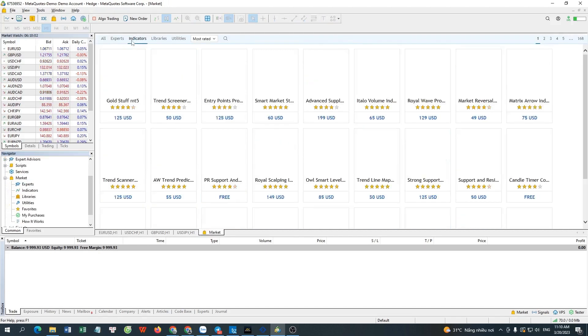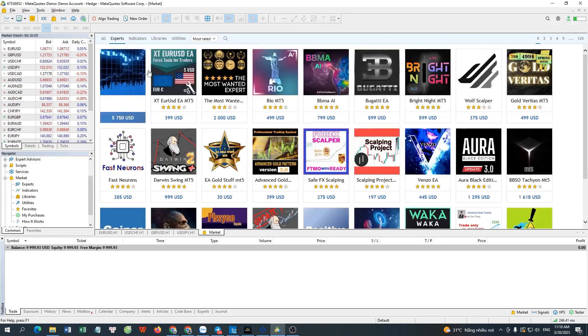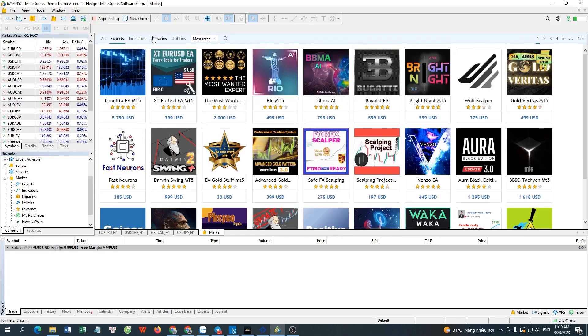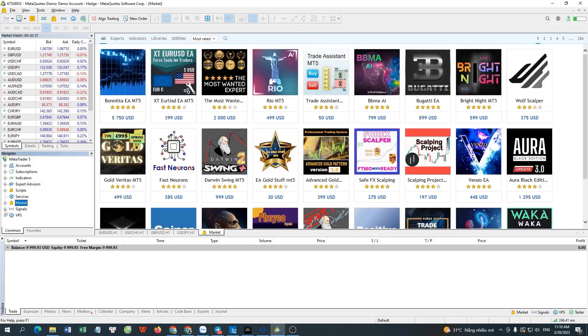With the Market menu, you can open the MQL5 market to buy the needed indicators, EAs, or utilities. This will be easier and more convenient than logging in with a web browser.